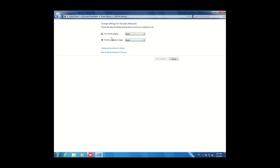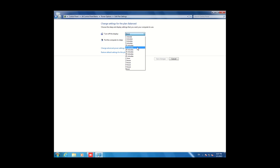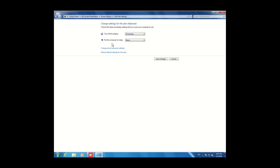Like 'Turn off the display' — if you want to turn off the display of your monitor, LED, or LCD, you can set the time from here, like 5 minutes or 10 minutes, whatever is convenient for you.